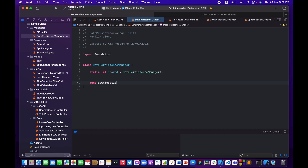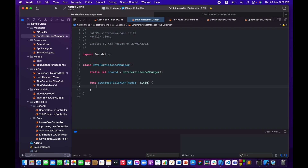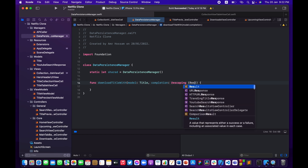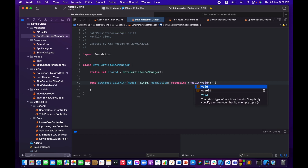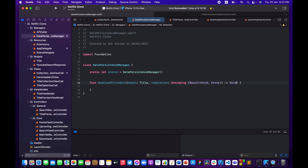I'll define a function called downloadTitleWithModel that takes a Title model parameter and a completion handler. The completion is escaping and returns a Result of Void or Error. This is the function that will be called from the CollectionViewTableViewCell — we pass a title model in and get back a result indicating success or failure.